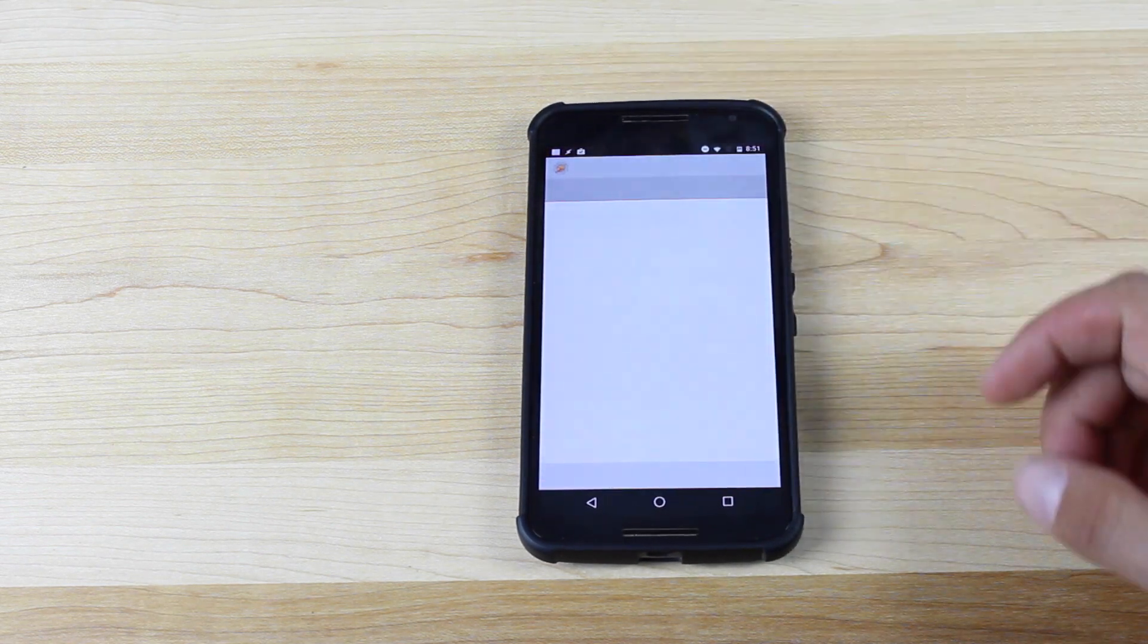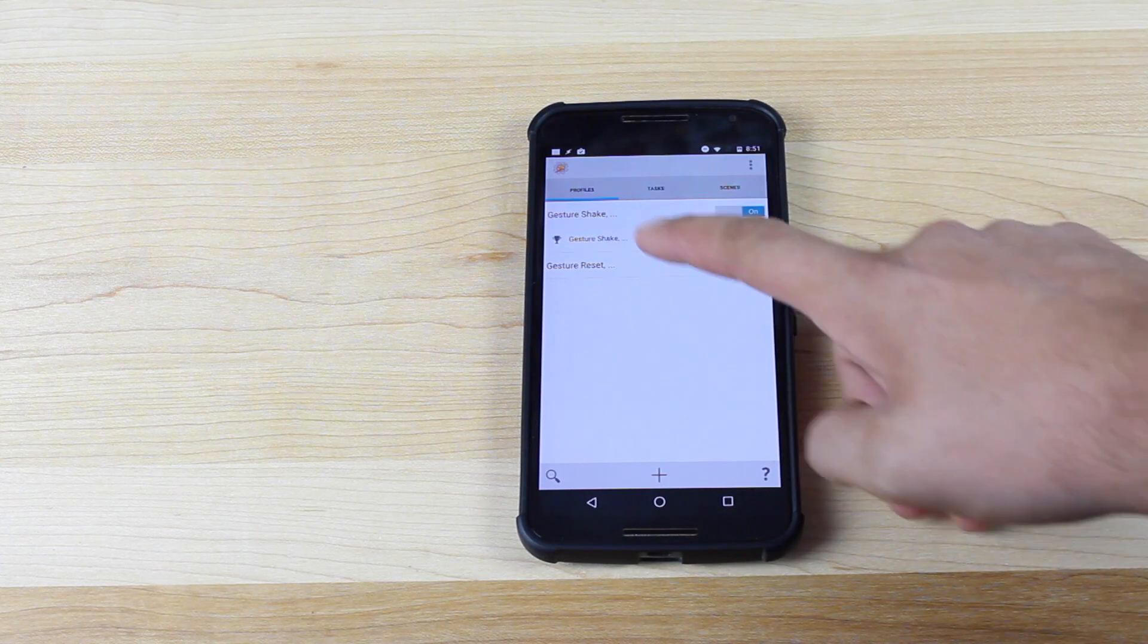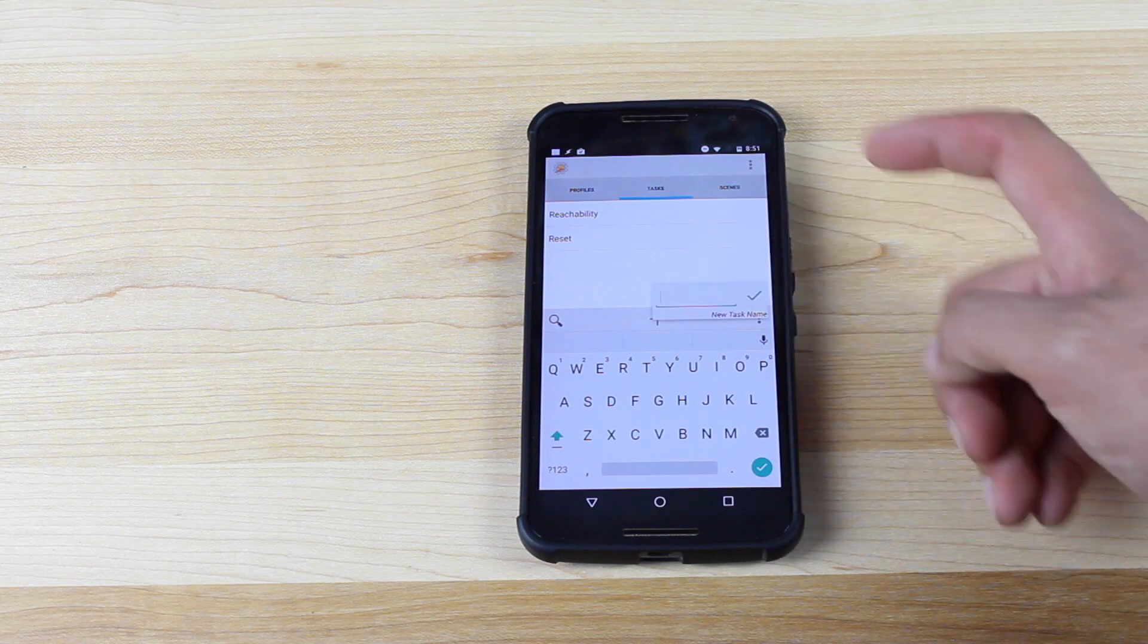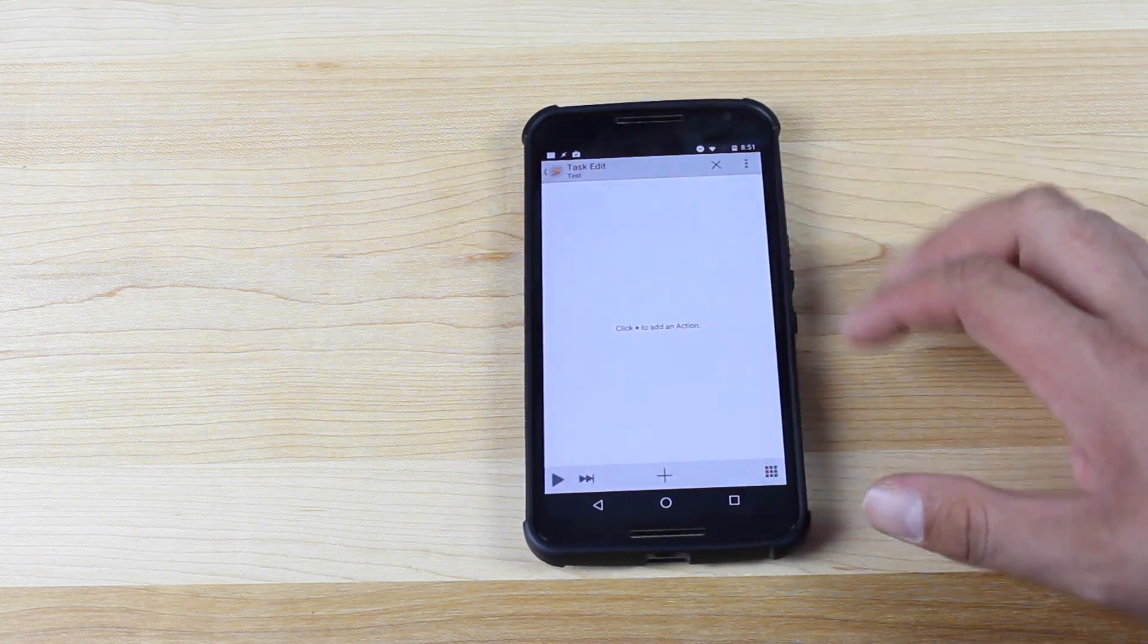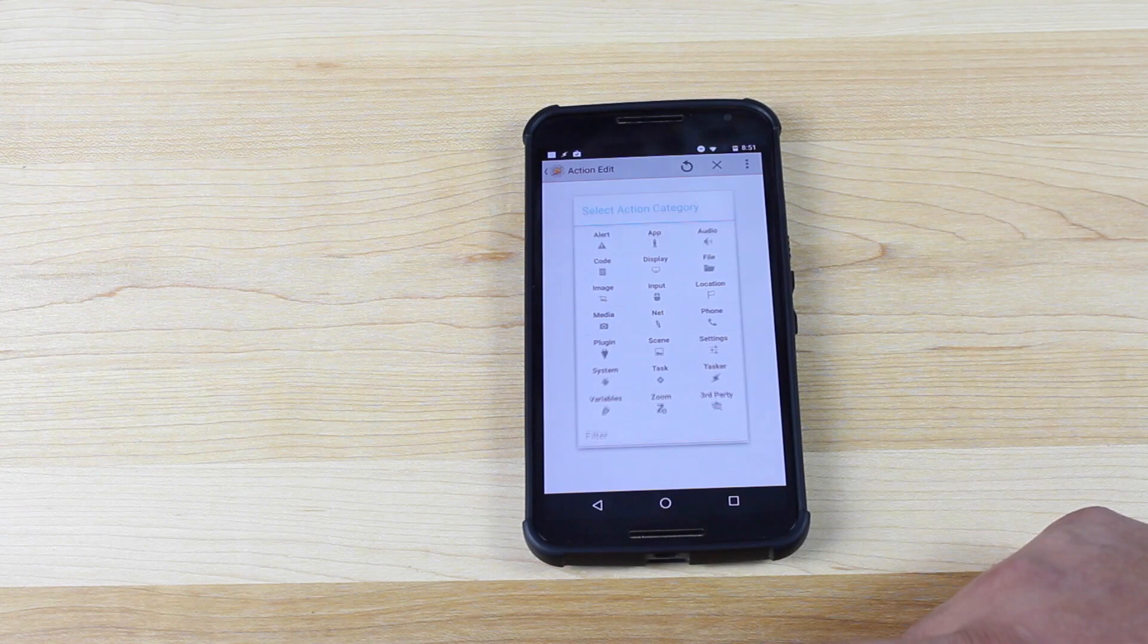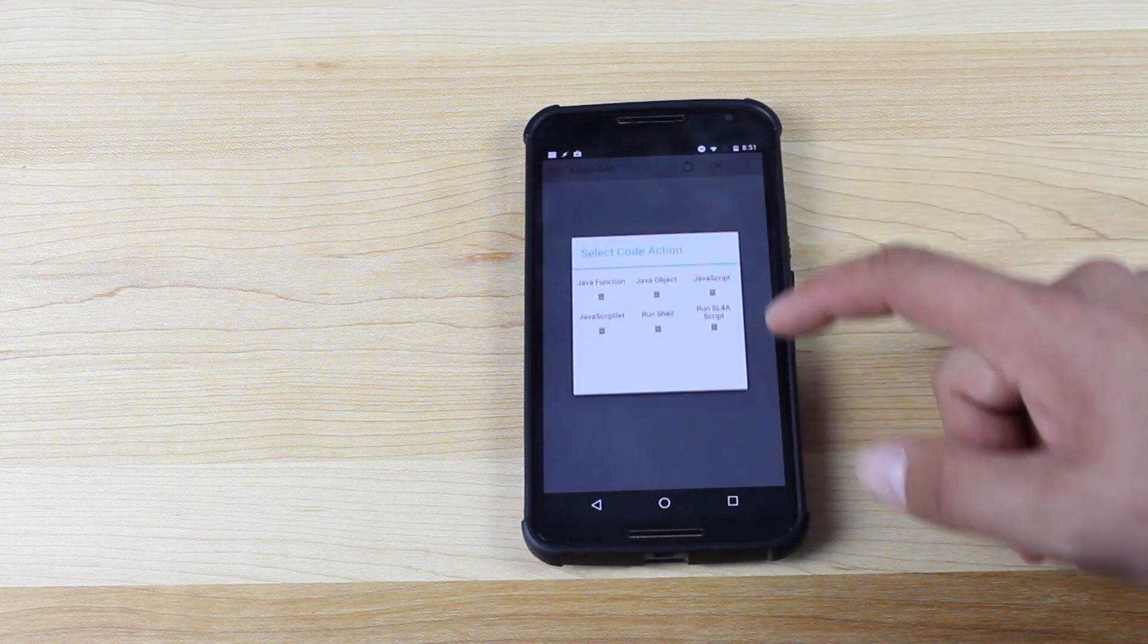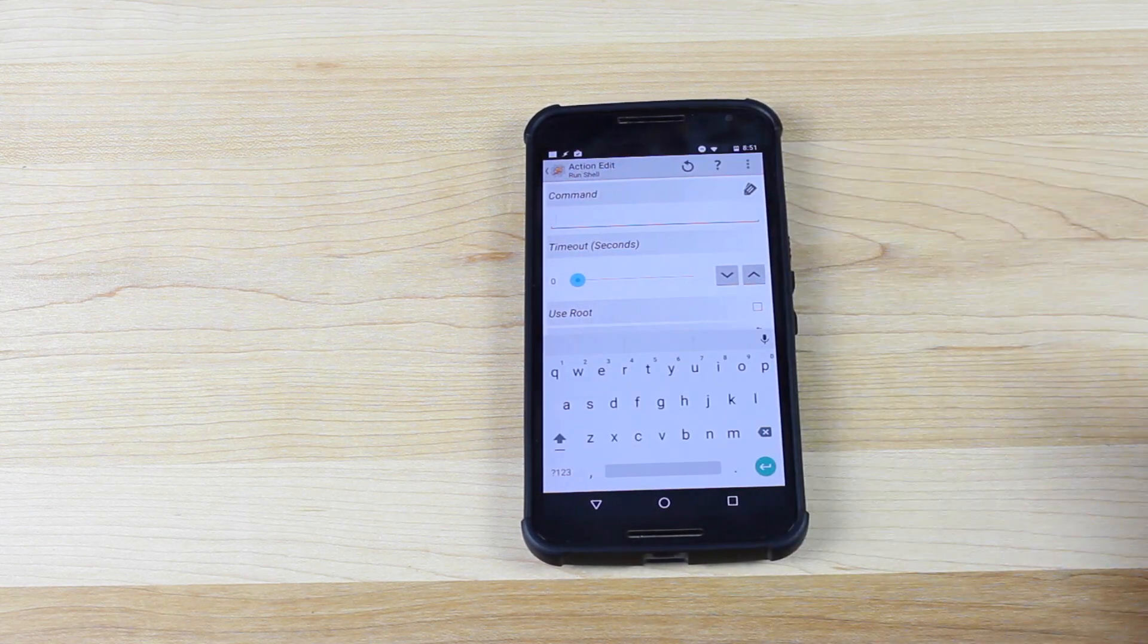So if we open up Tasker, you see I've already made my commands here. So what you'll do is go to Task and then you'll name it. So I'll just name this test, save that, and you'll click plus to add an action. You're going to go to code, run shell. You'll type in your command.